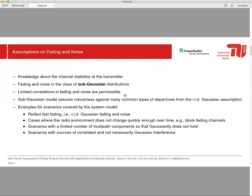Here you can see a list of examples for scenarios covered by our system model, which for example includes scenarios with a limited number of multi-path components so that gaussianity doesn't hold, or scenarios with sources of correlated and not necessarily gaussian interference.